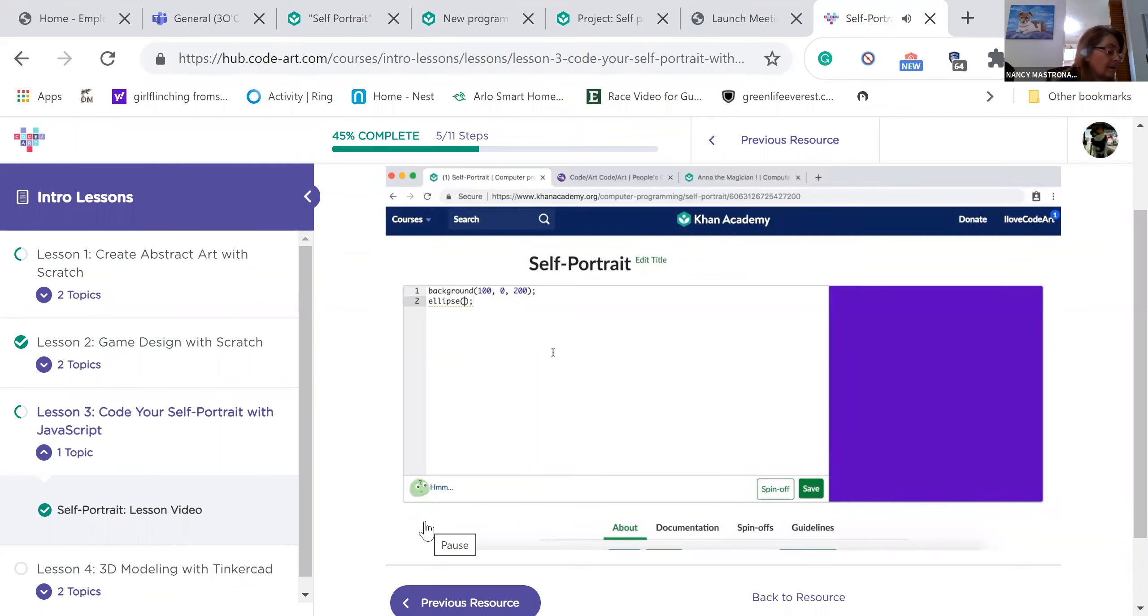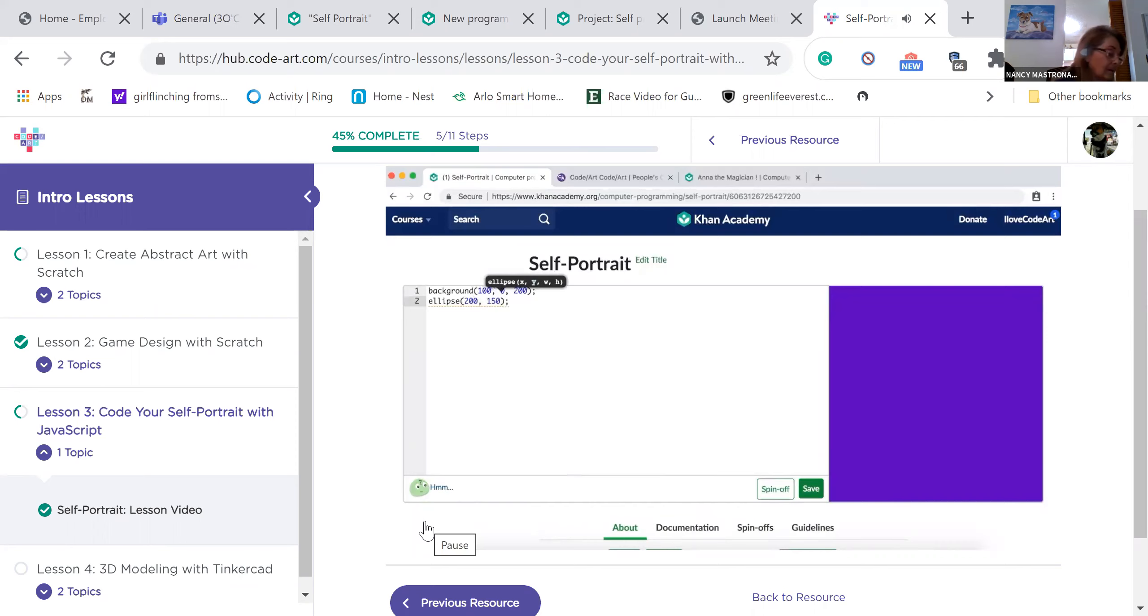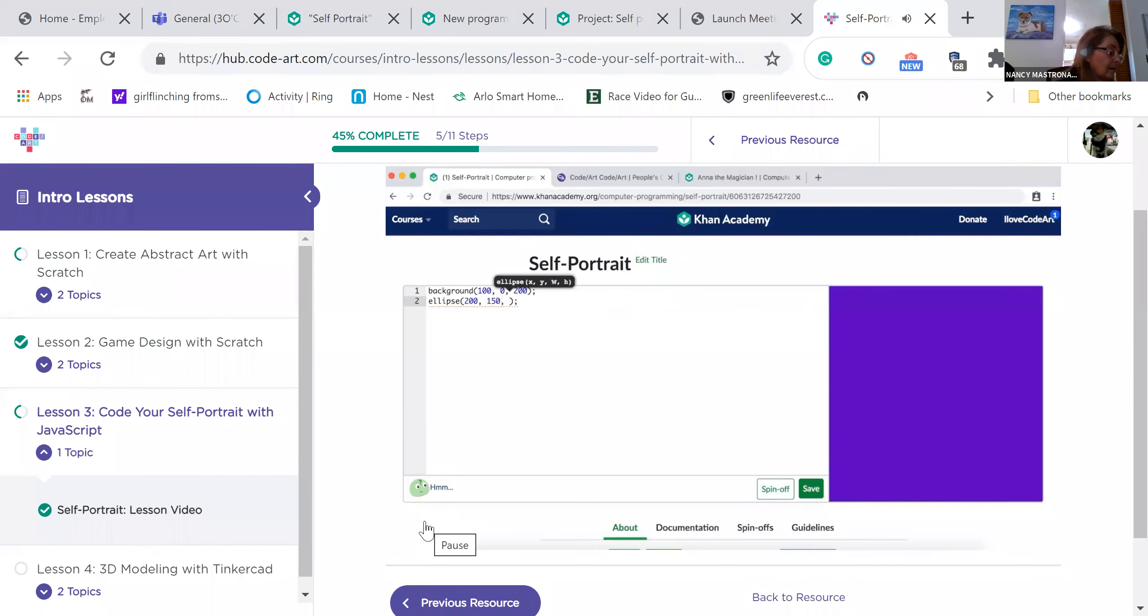First, we type the x and y coordinates of the center of the ellipse. The screen is 400 pixels by 400 pixels, so if you want to center your face on the screen, type 200, 200. I'm going to put my face a little higher up, at 200, 150. That means the x coordinate of my face is 200, and the y coordinate is 150. Next, we have to choose the size of the circle. First, we choose the width, then the height. If the width and height are the same, your ellipse will be a circle. I want my face to be a little longer, so I will choose a width of 150 and a height of 175.